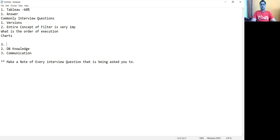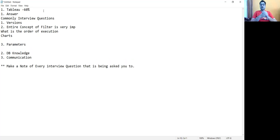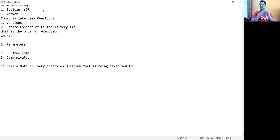Parameters are one very important concept. You should understand what parameters do and what the use cases are — there are plenty. Explaining how you have used parameters in your project is very, very important. Have at least four to six scenarios ready to explain how you've used parameters in your project.